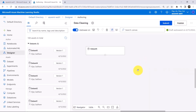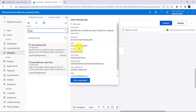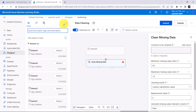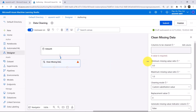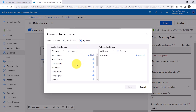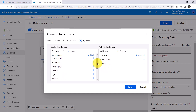Now close this. To deal with these missing values, we have to use a module. Search for Clean Missing Data. With the help of this module we can deal with the missing data. Now drag it to the canvas and specify the input. Click on this module — first we have to select the columns with the missing data. To do that, edit column and select by name. Select Credit Score and Tenure. We are selecting only these two columns because they have the missing values. Now save.